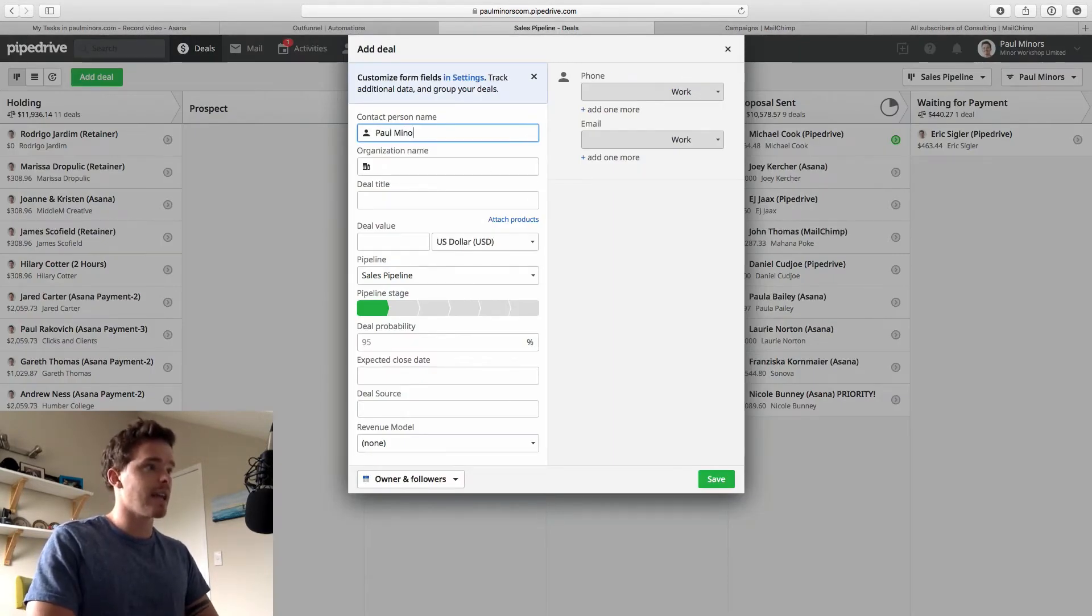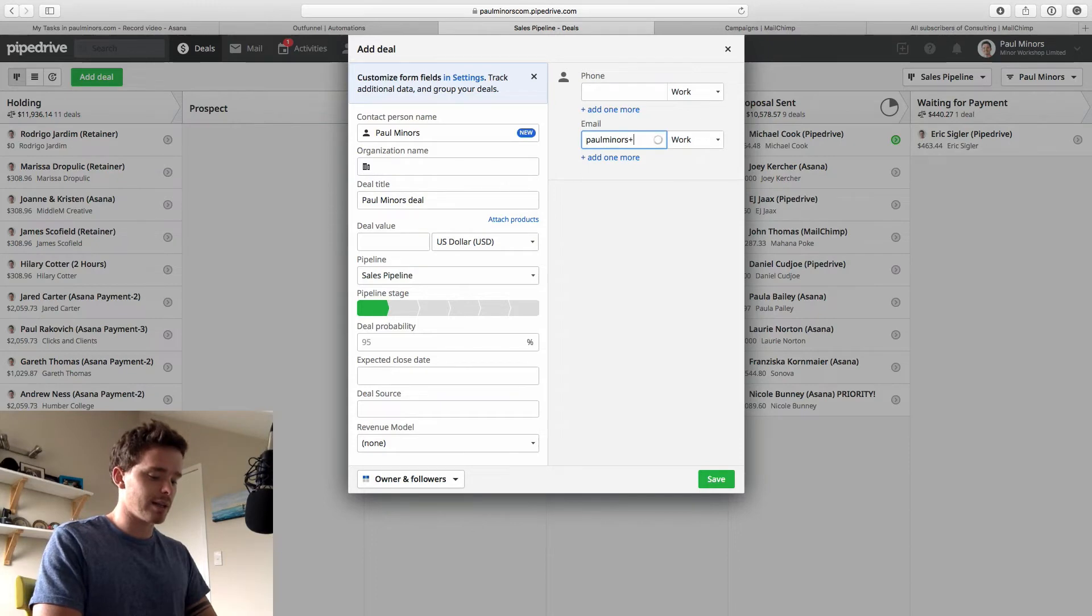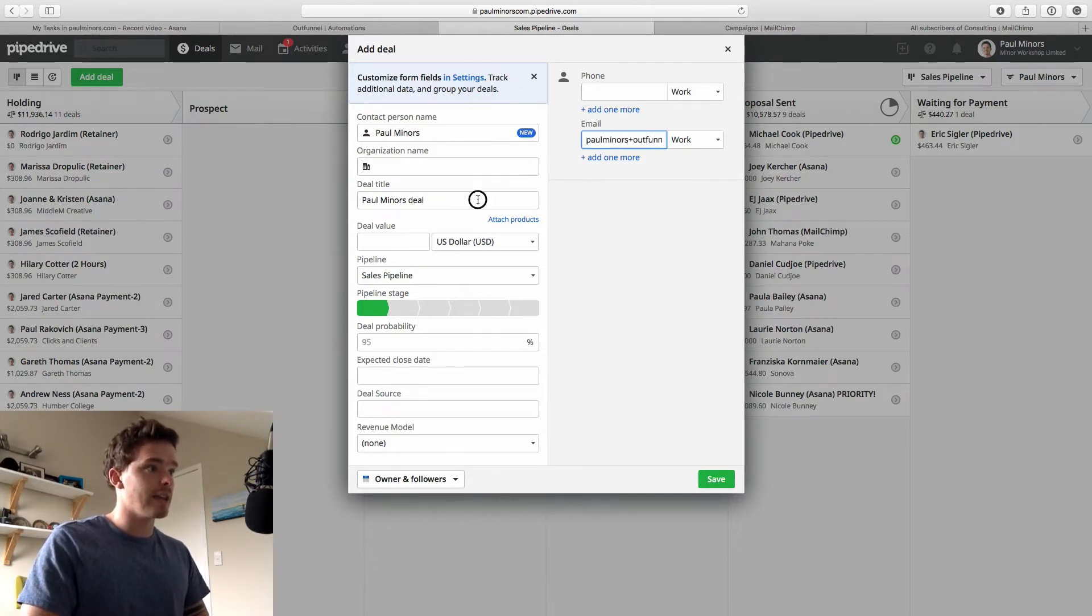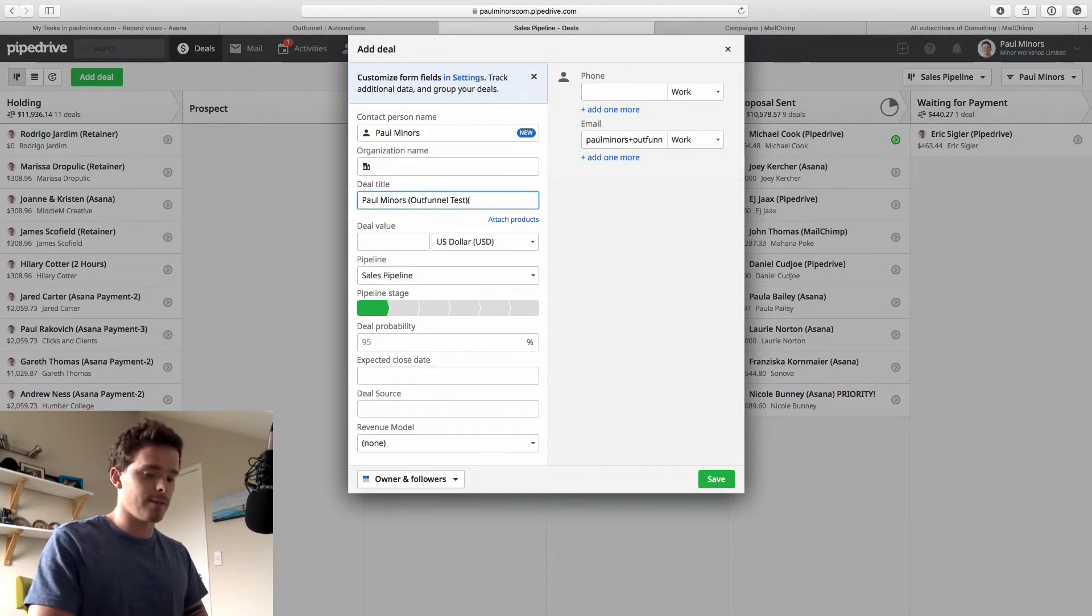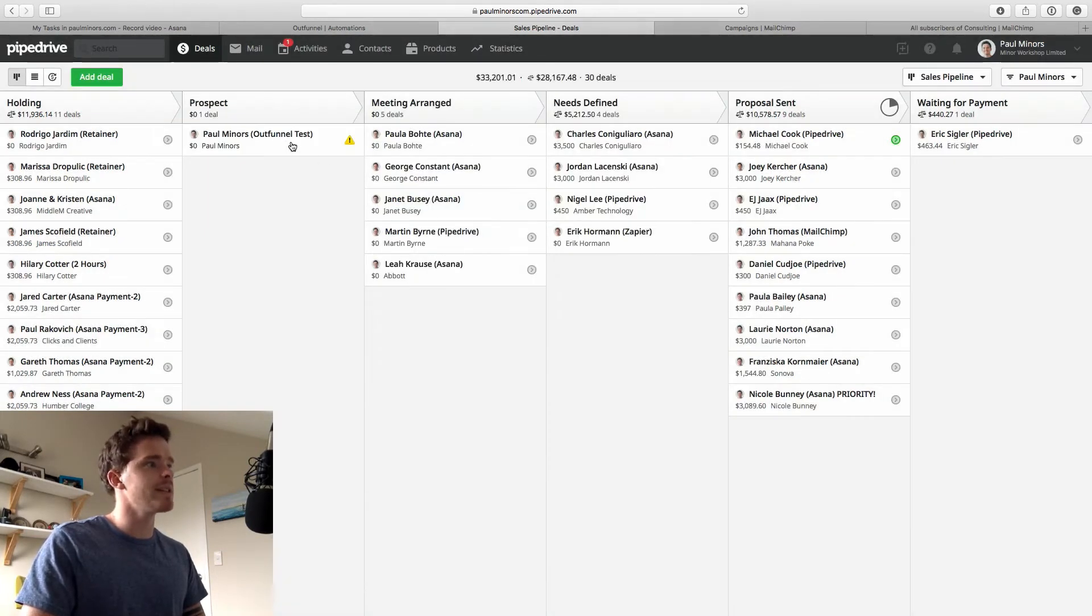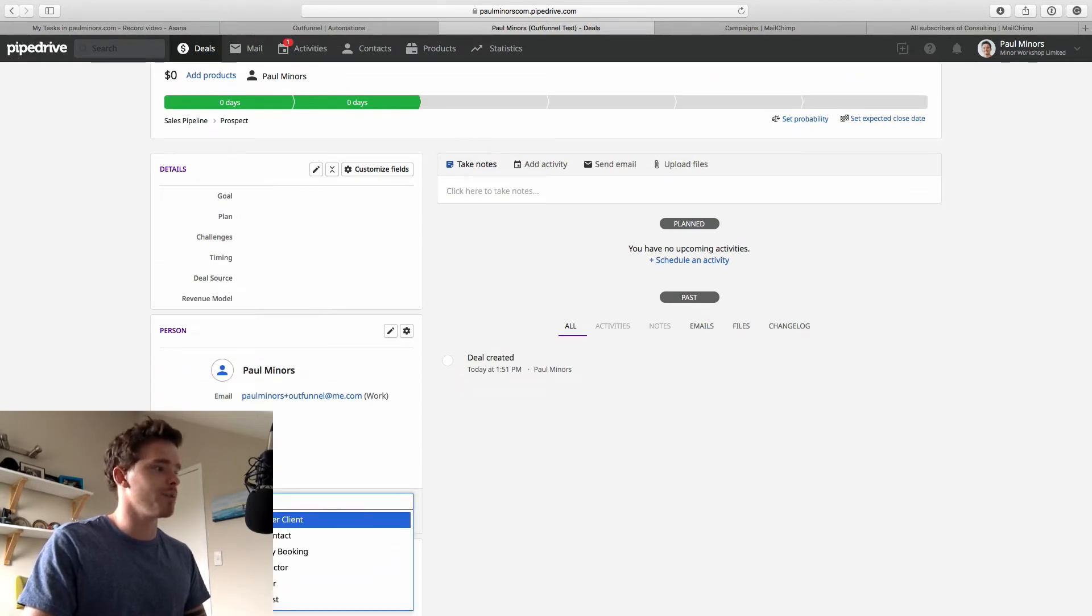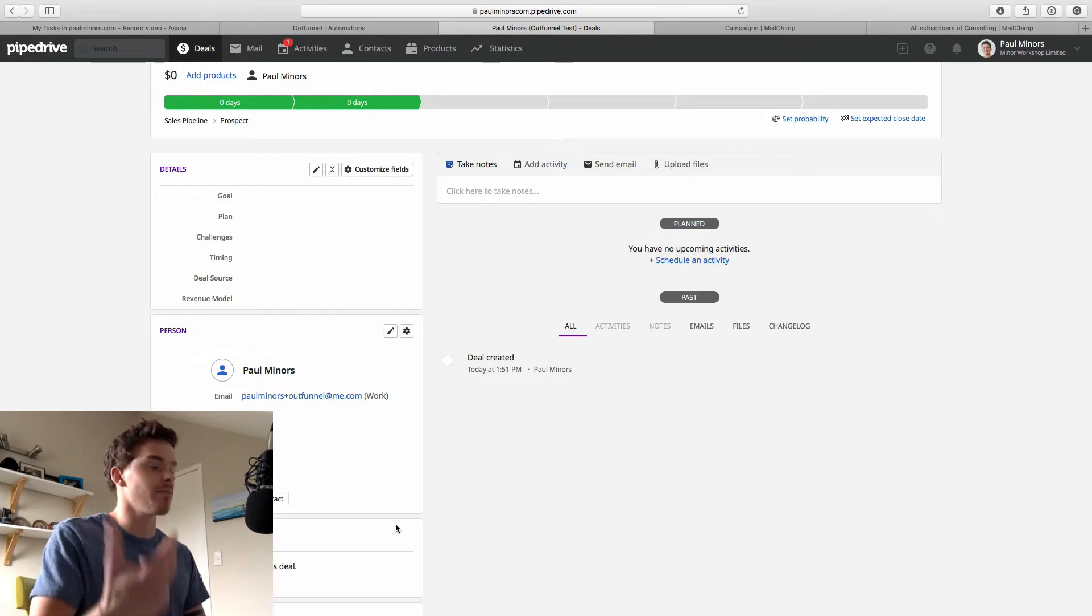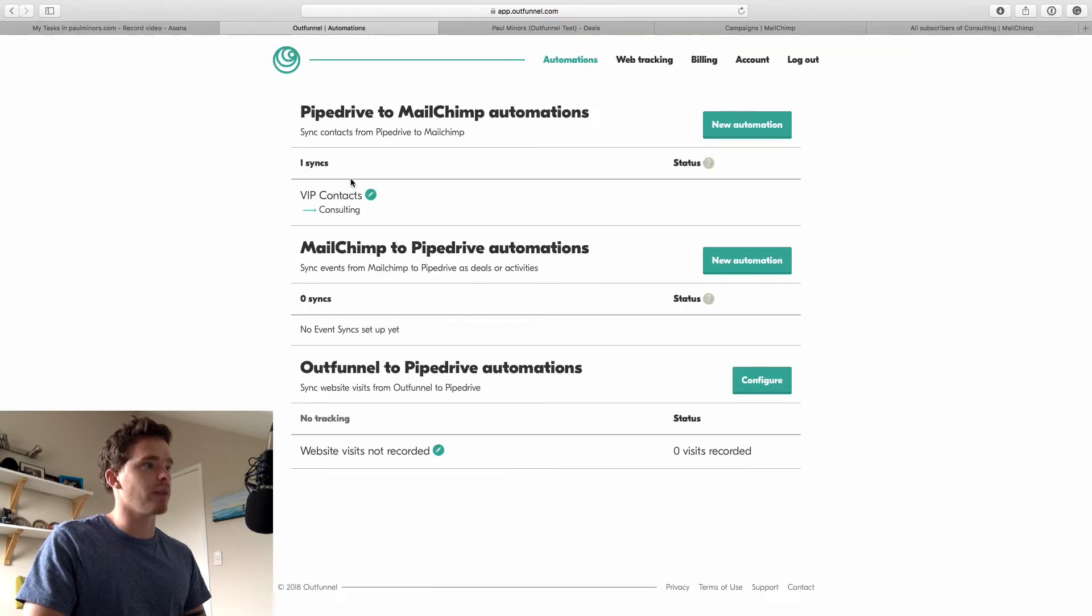So I'm just going to set up a test case. So let's say Paul Miners. I'm just going to use my own name. And let's just go Paul Miners plus outfunnel at me.com. And let's create a new deal. OutFunnel test. And we'll put that in my prospecting stage. And then because this is I'm using the VIP contacts filter. This is a special filter of mine. I have a groups custom field here. So I'm going to add them to the VIP contact group. That's just my filter. So now this contact should sync to from Pipedrive to MailChimp.